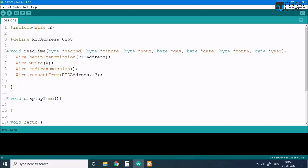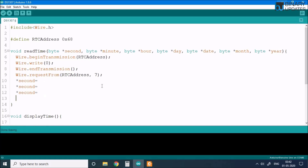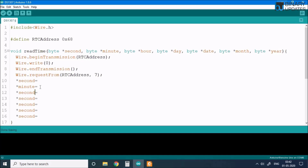We store the read values into the pointers: the second pointer, then minute, hour, day, date, month, and year. Each pointer corresponds to one of the seven register values we want to read from the RTC DS1307.